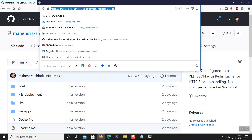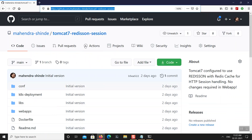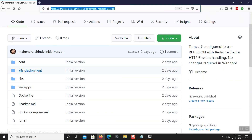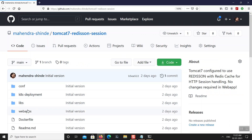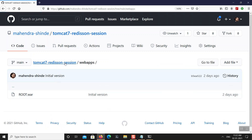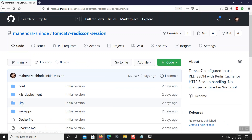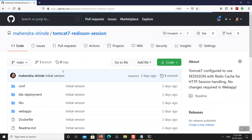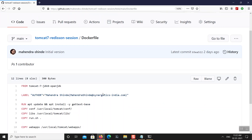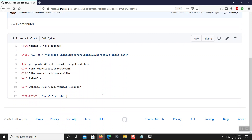Let's download the contents of this repository. You don't actually need all the contents — the repository contains the required configuration files for Tomcat, a sample web app, and the JAR files required for configuring Redis with Tomcat 7. There is also a Dockerfile which will help you build your own image in case you don't wish to use the image I have built.